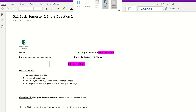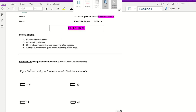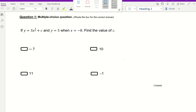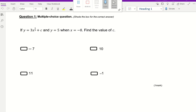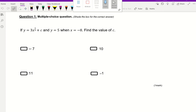In this video, I'm going to go through short question 2, the practice, and the first question. The multiple choice question says: if y equals 3x to the power of a third plus c, and y equals 5 when x equals negative 8, find the value of c. So this is a substitution question.